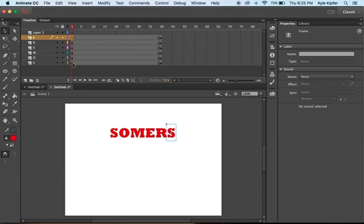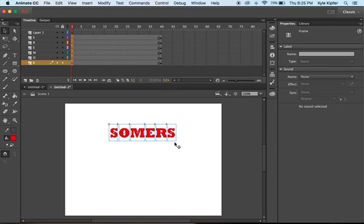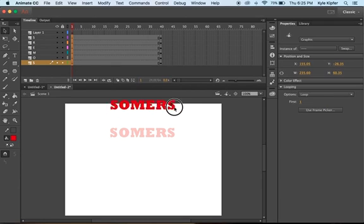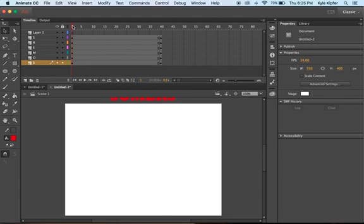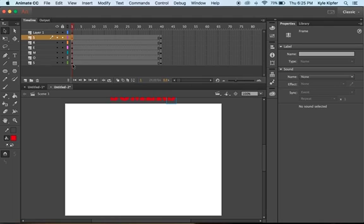Right now we have the letters on both the 40th frame and the first frame. On this first frame, I'll click and drag all these letters upwards, so now we have them up here at the start and then down there at the end. Now we're just going to do the animating part of them dropping.